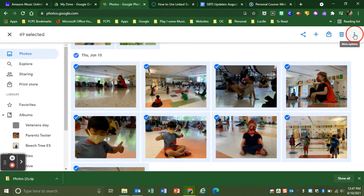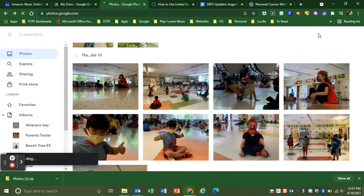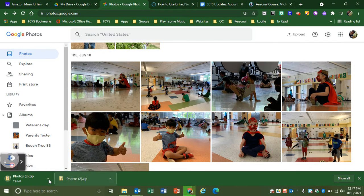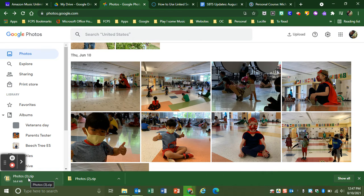Then you're going to go up to the three dots and click download. That's going to download it into a zip file.